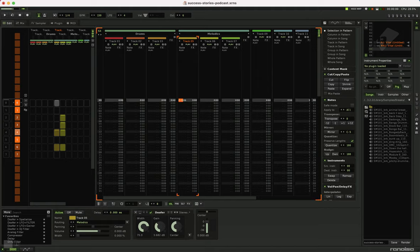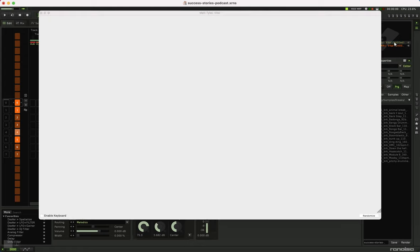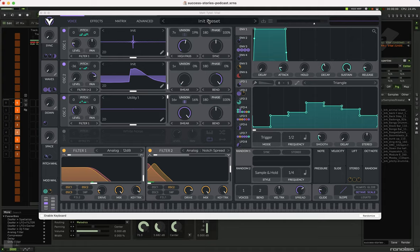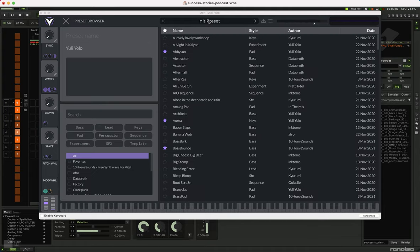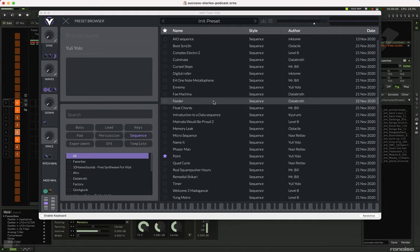Now, this is the theme song for the Success Stories podcast. And this one's even more simple because I basically found a preset in another virtual instrument called Vital. This one is free, but the presets cost. So I think I probably in total paid about $25 for this one. And it has these nice presets here. And I think we wanted the sequence one. I forget which one it was. It might be point.